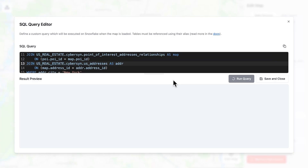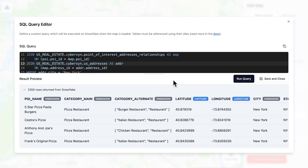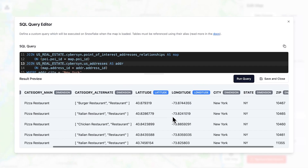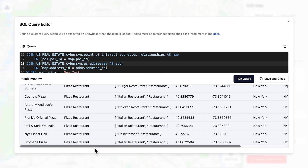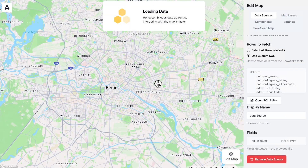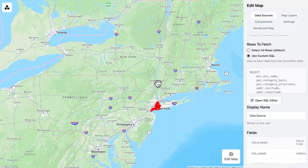If you get an error here, it's probably because the Snowflake app doesn't have permissions to pull the data from your table, so make sure you ran that grant permissions statement I talked about right before this. The query ran successfully. We have about 2,300 rows and we have the name of the pizzeria, latitude, longitude, as well as a little more information. I'll click Save and Close, and this will go ahead and add these points to the map.